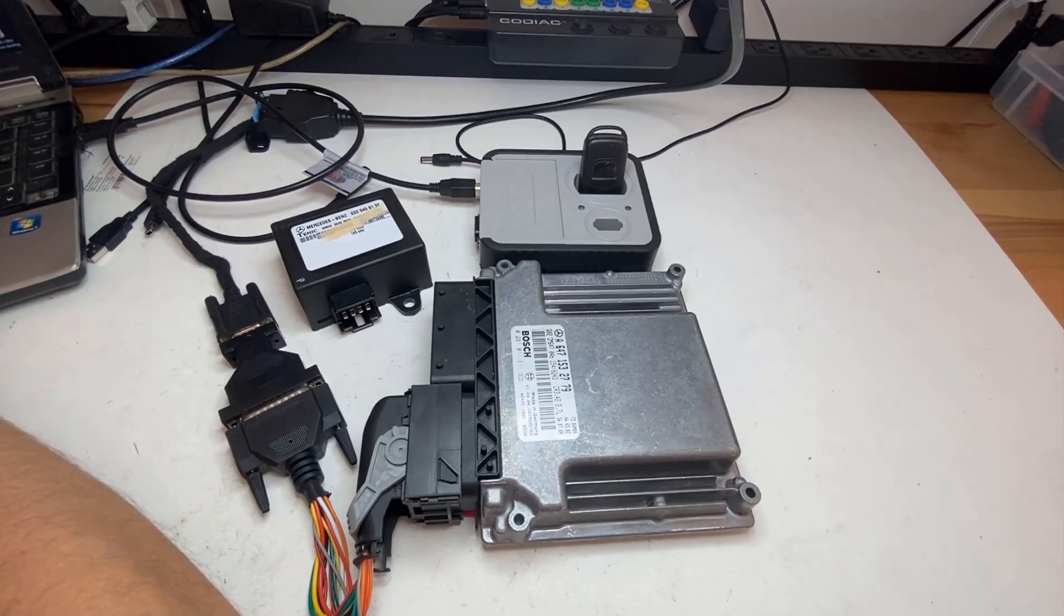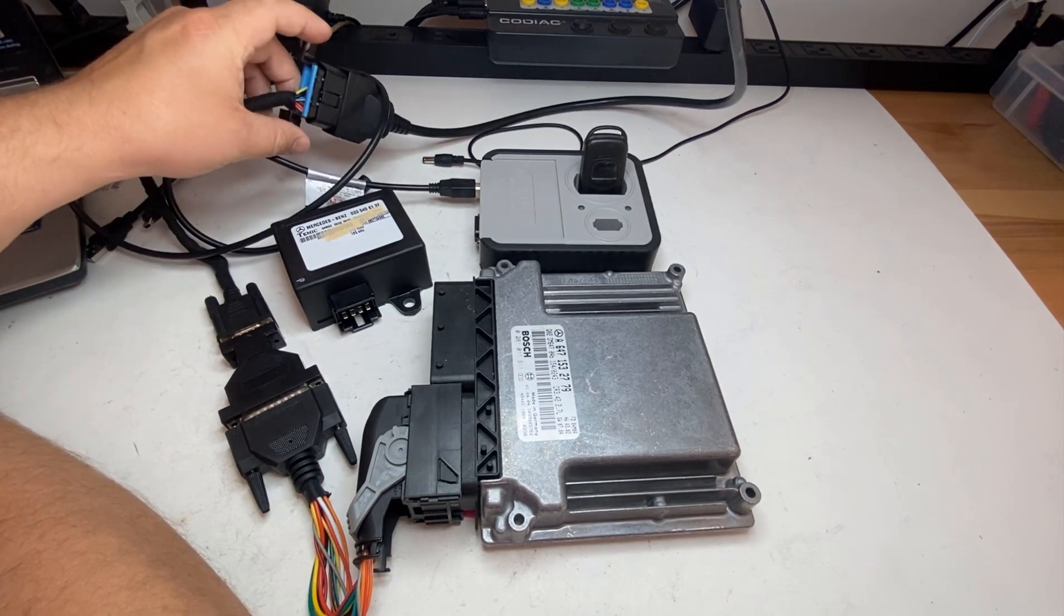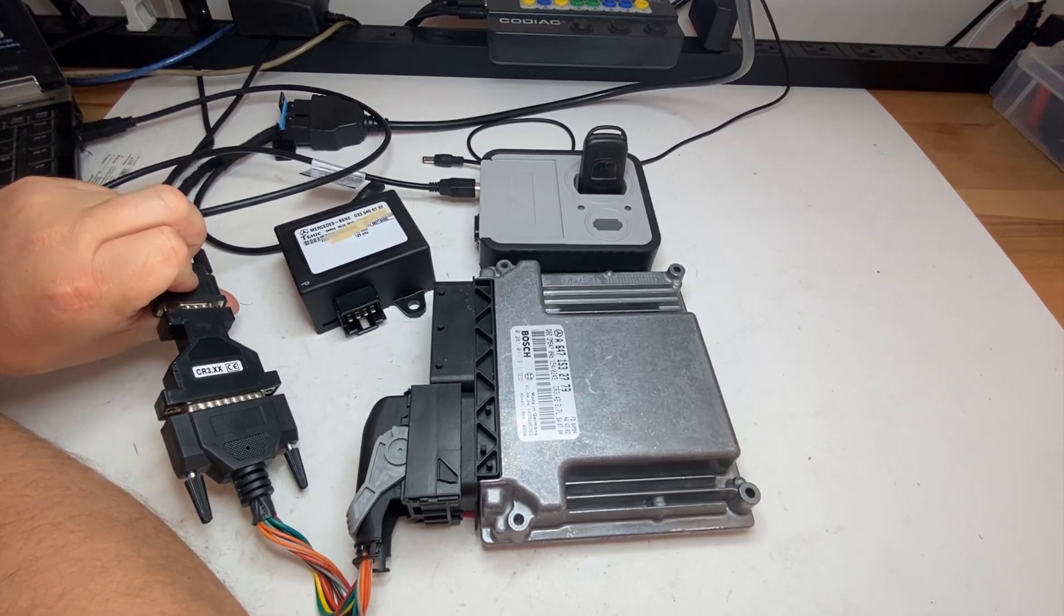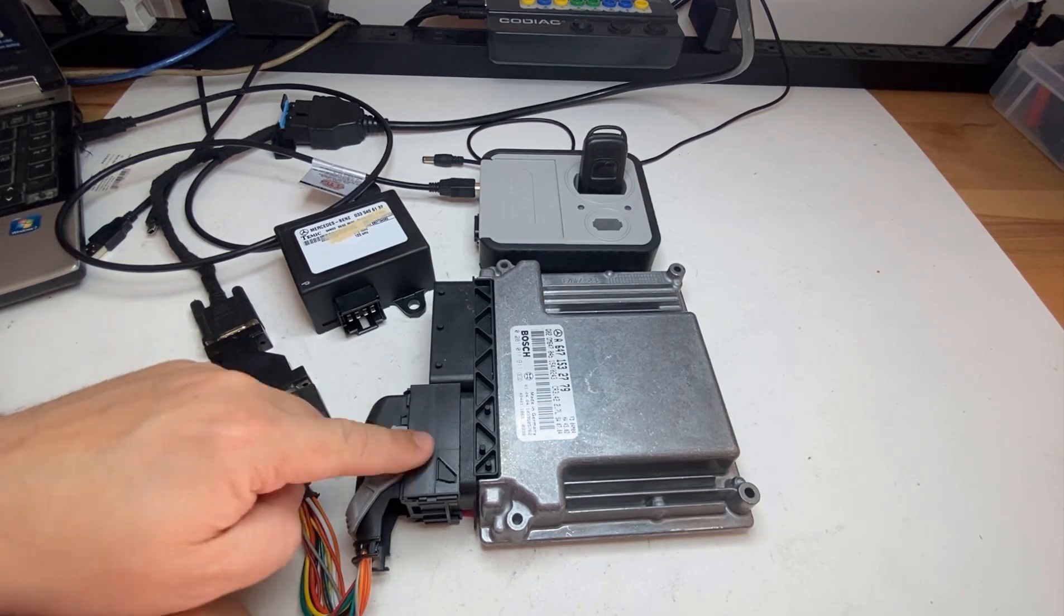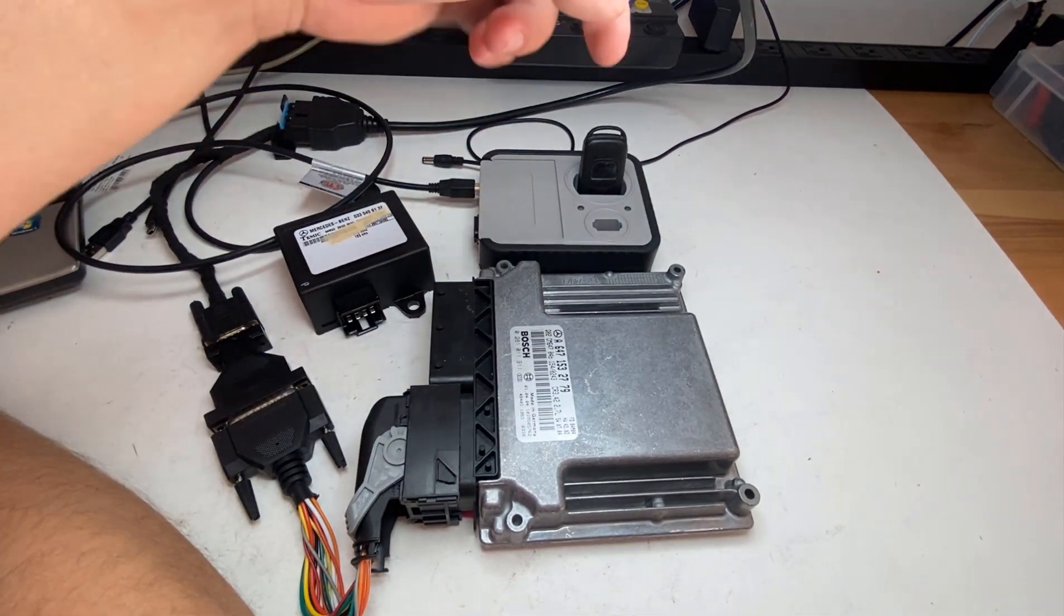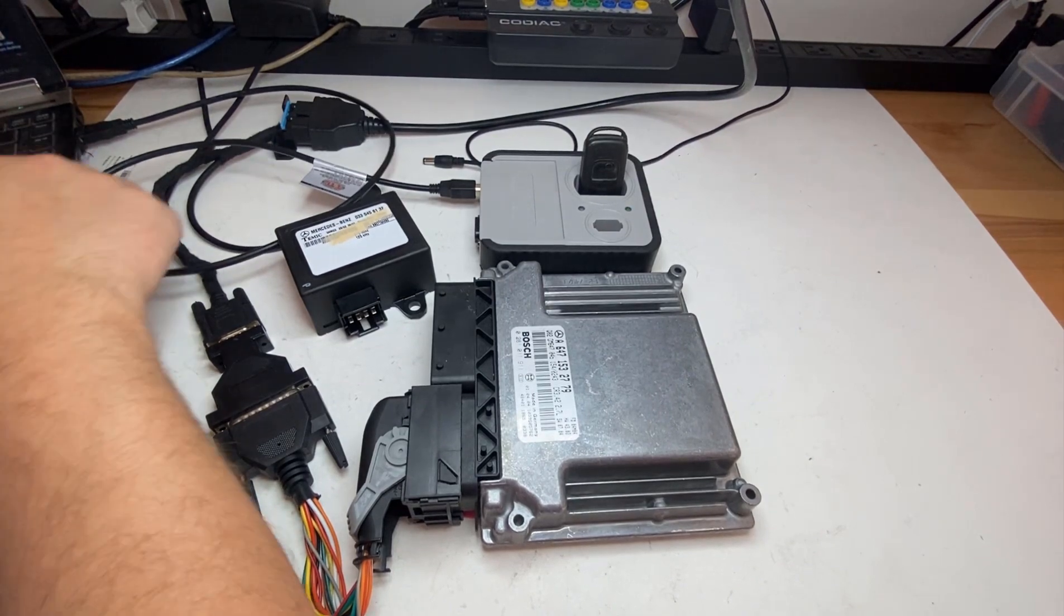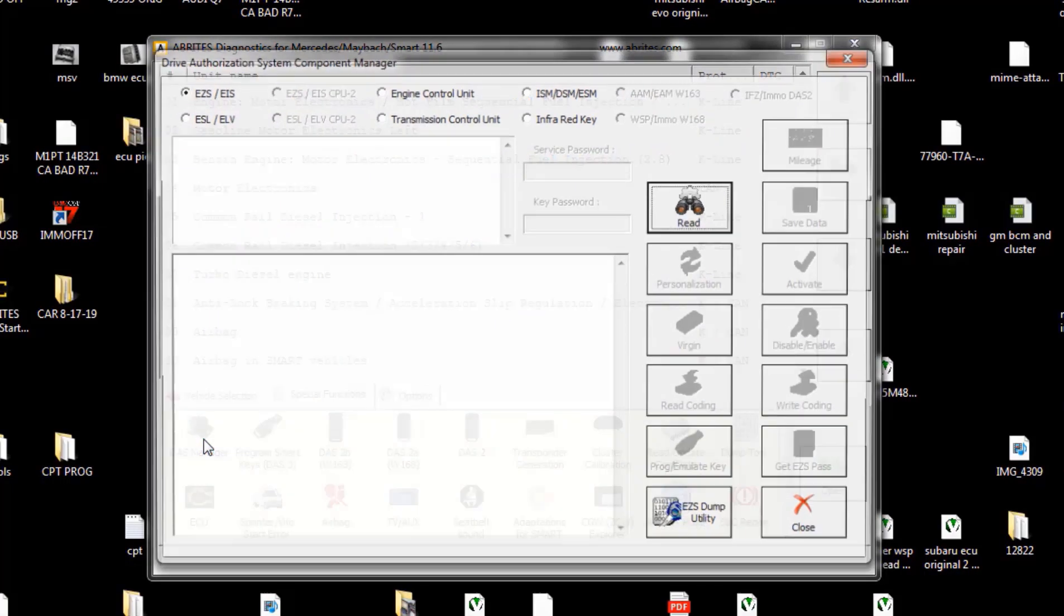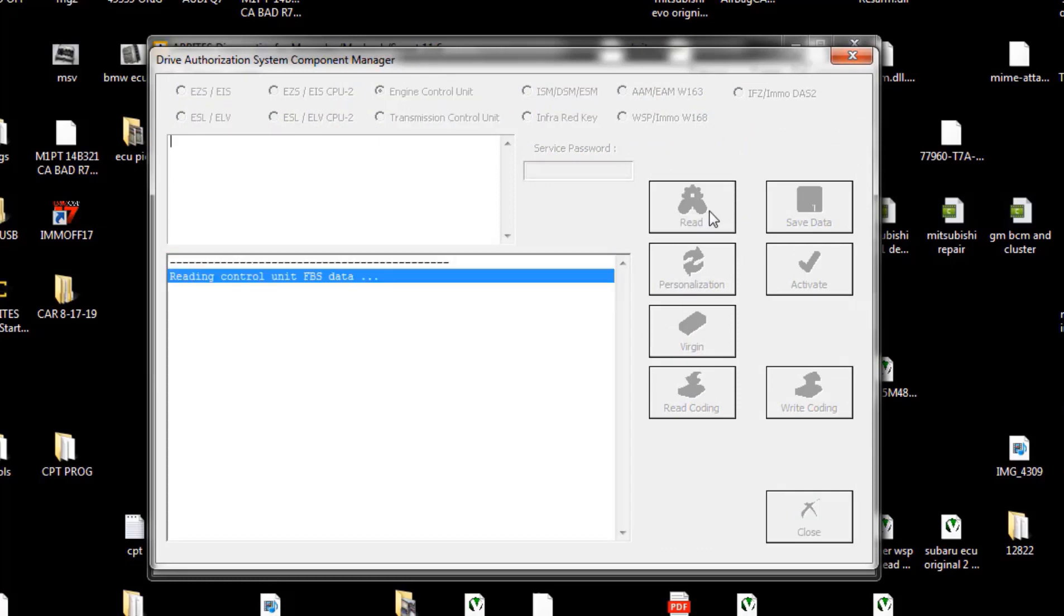All right, so we're using the OBD. If you can see, I got my OBD connected here through my outlet for the CR3. It is connected to my Abritas top over there. So let me go to special functions, we're going to read the ECU and we're going to read the keys and what's in it.